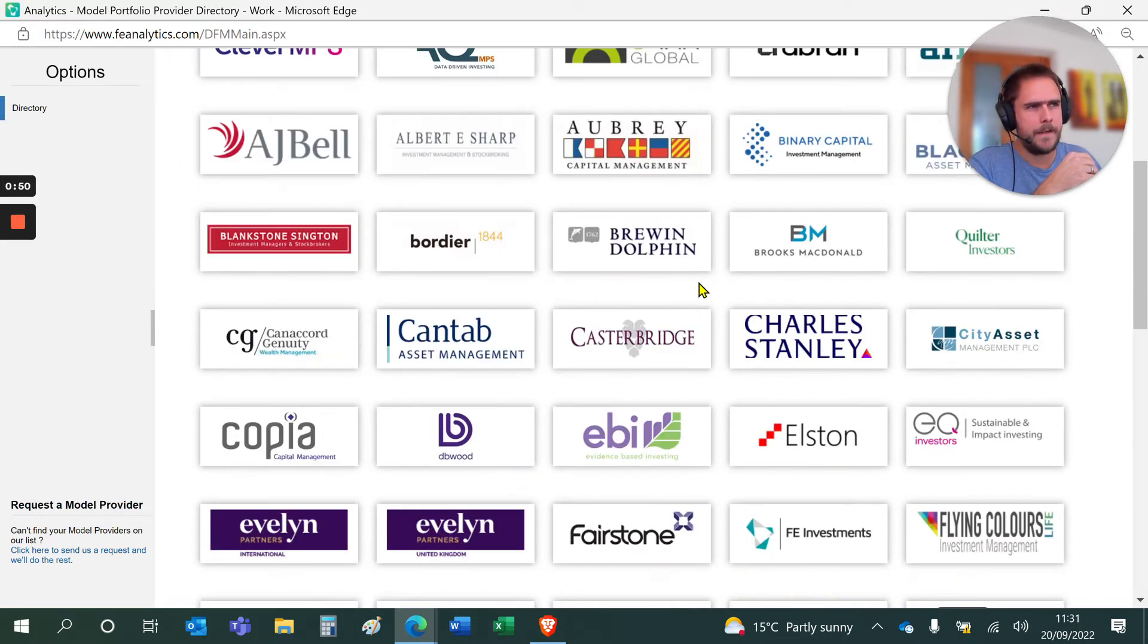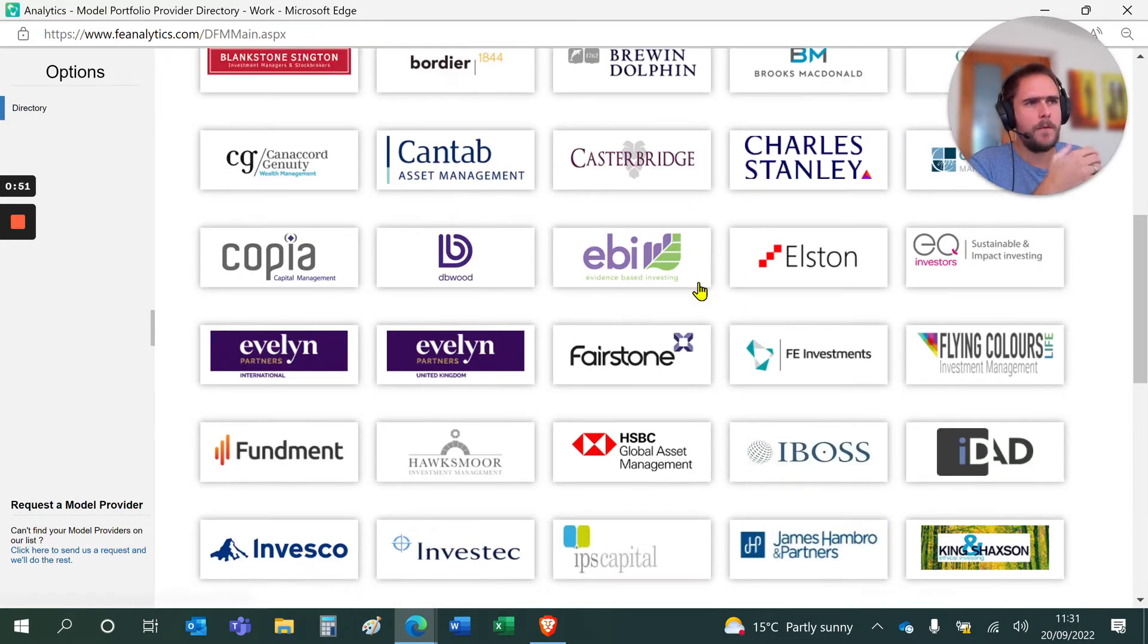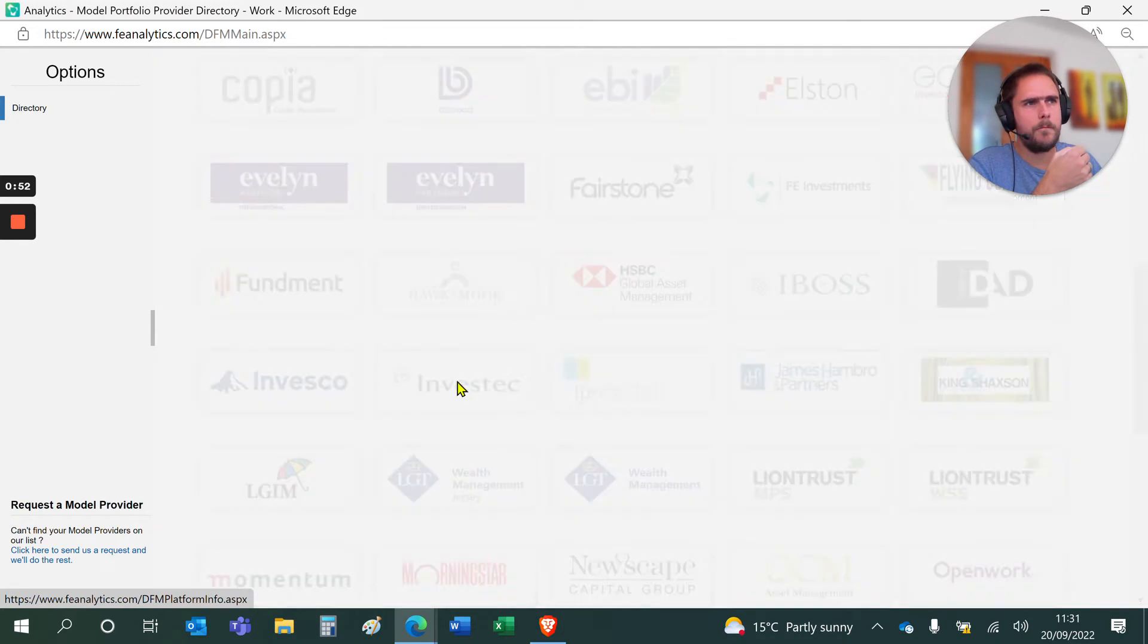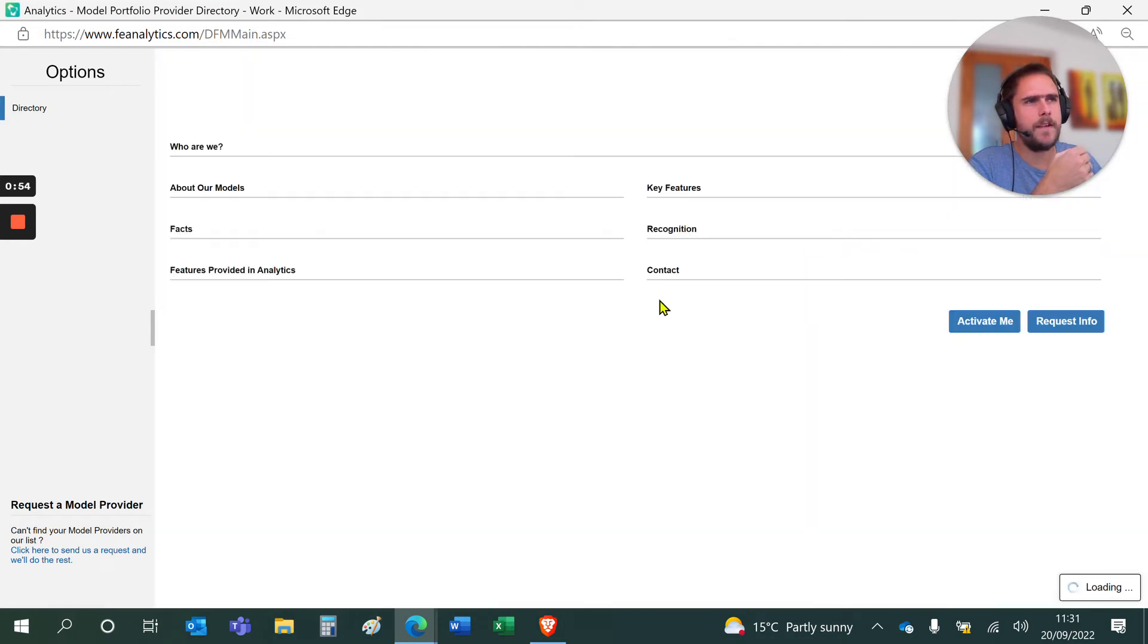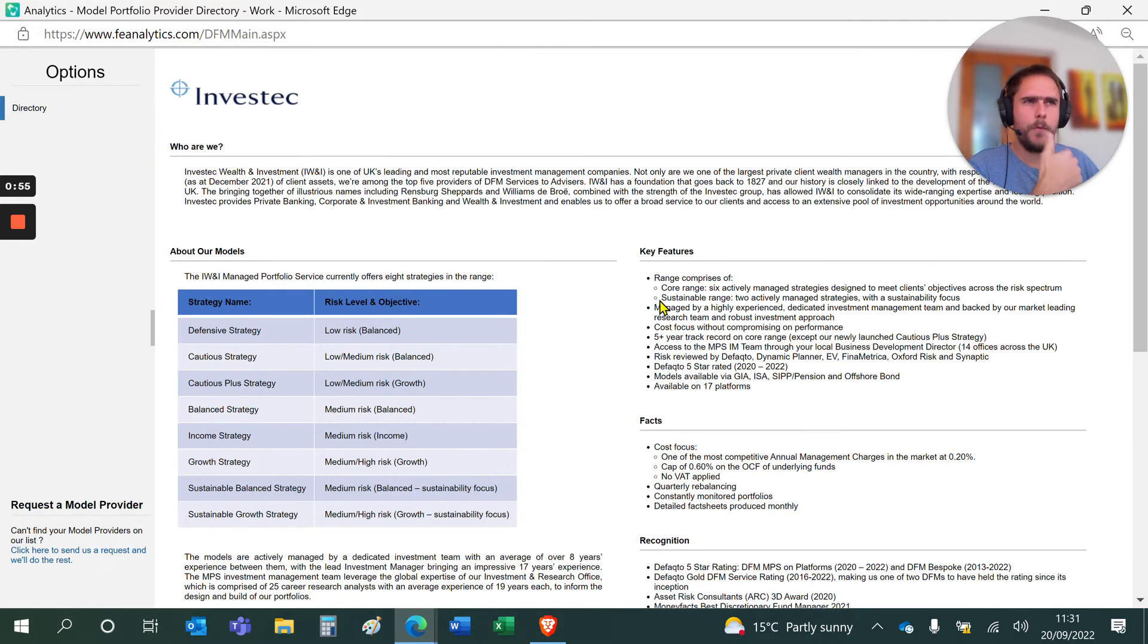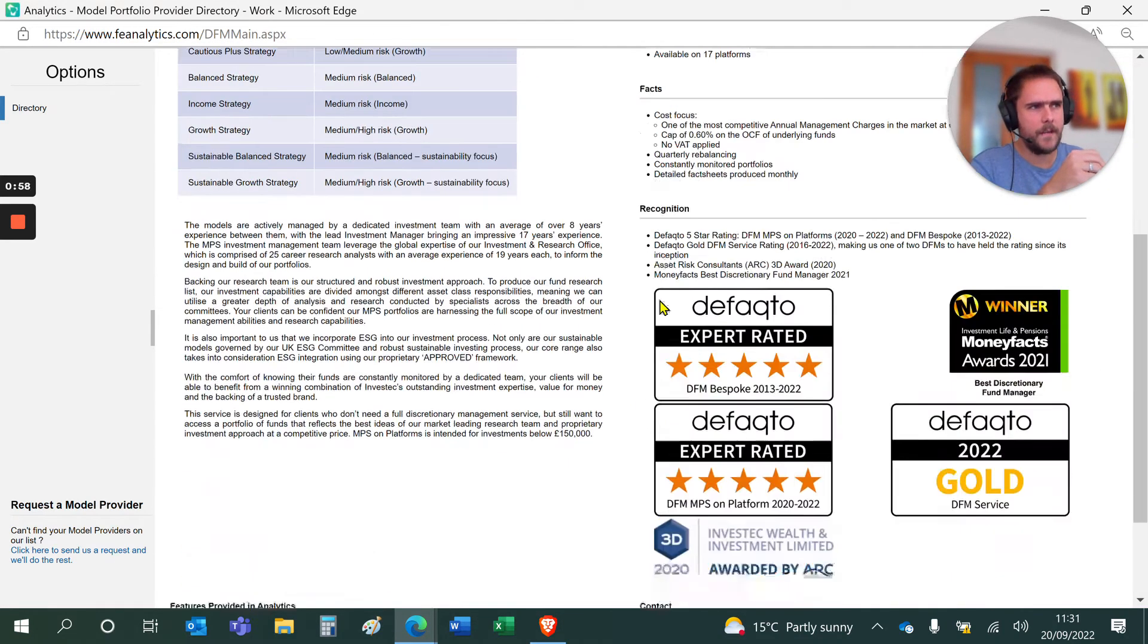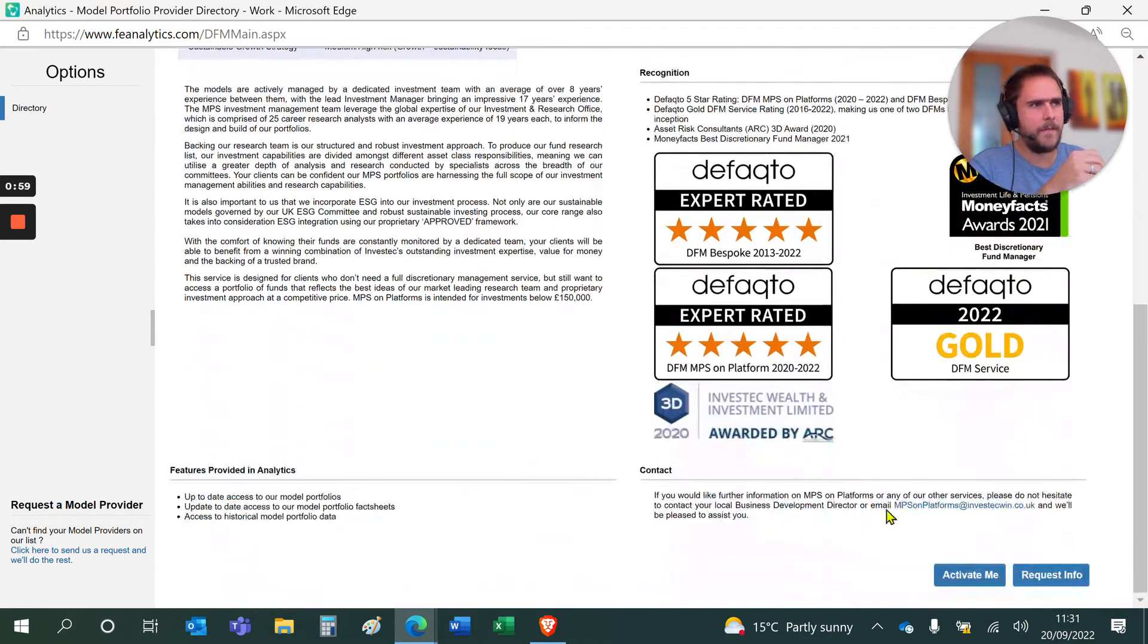If you scroll down and select the one you're interested in looking at, let's just say Investec for this case, it will give you information about who they are and what they do. Then at the very bottom it says activate me.